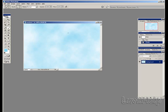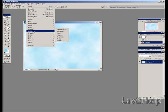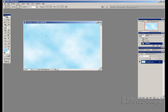If you're not happy with the cloud effect, we can change that by going back up to Filter, Render, Clouds again. Once we establish that, we select the color for the grass.